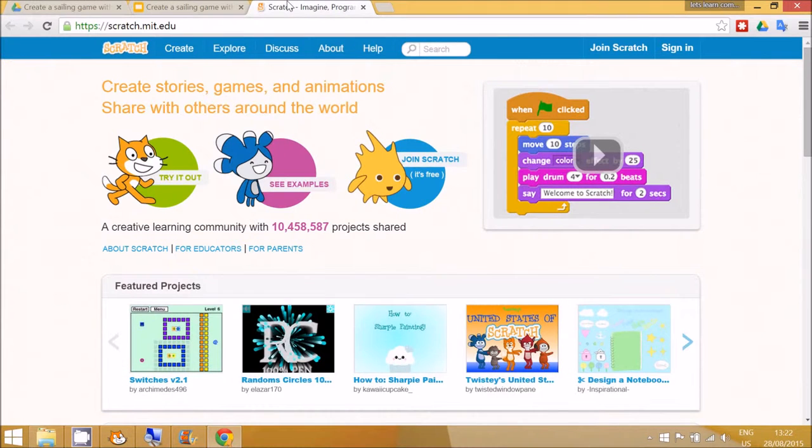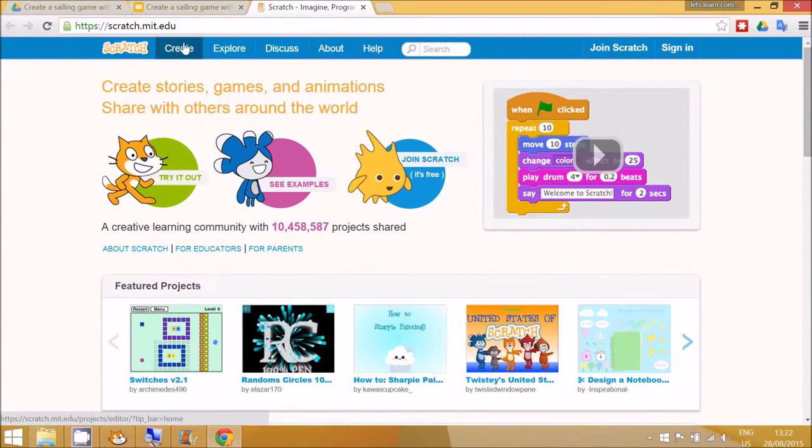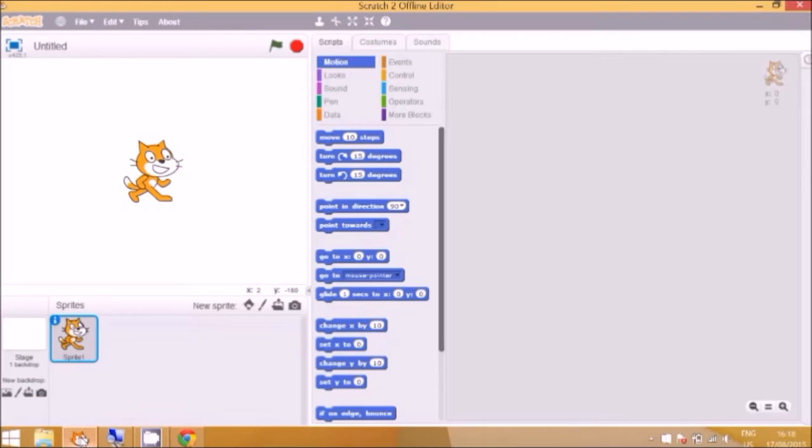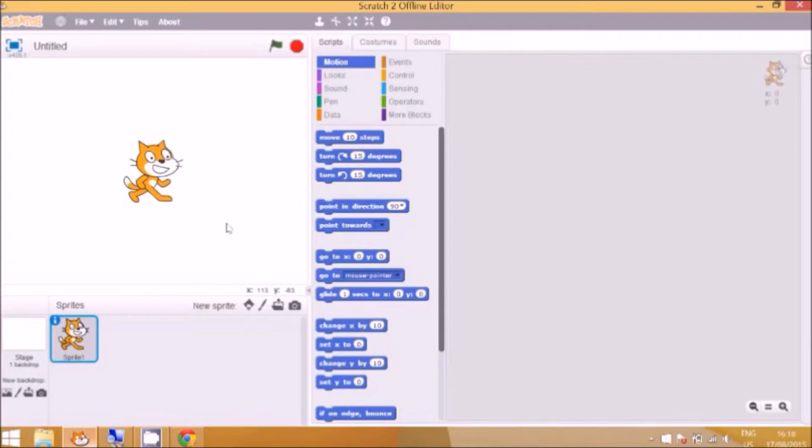This is the Scratch website and to get started the children can click create to go to the editing page. So the idea is that there will be a sailboat and the children will be able to use the keyboard to control where the boat goes.